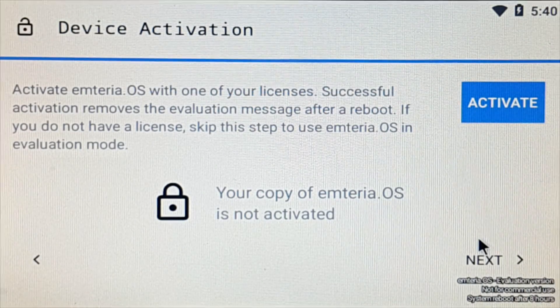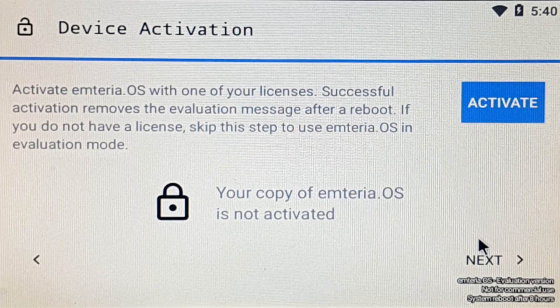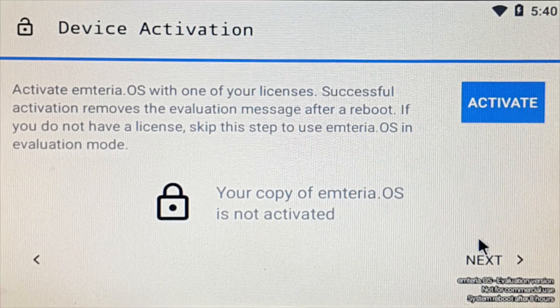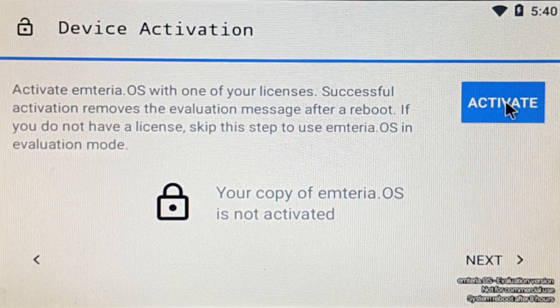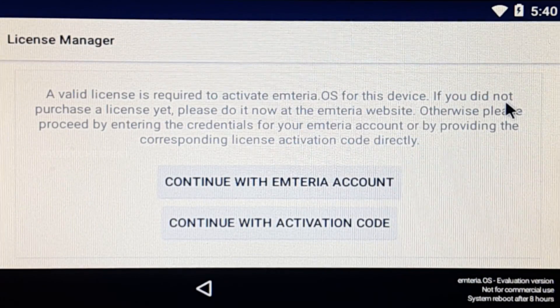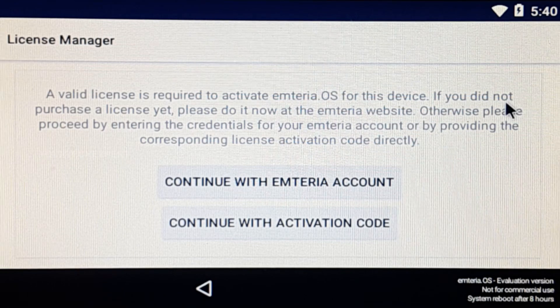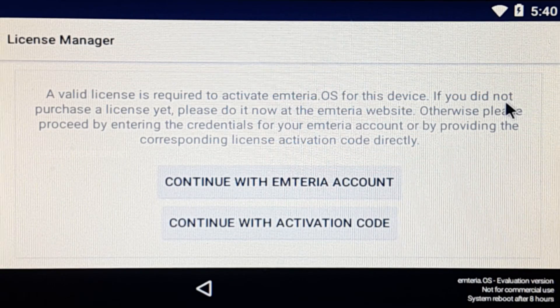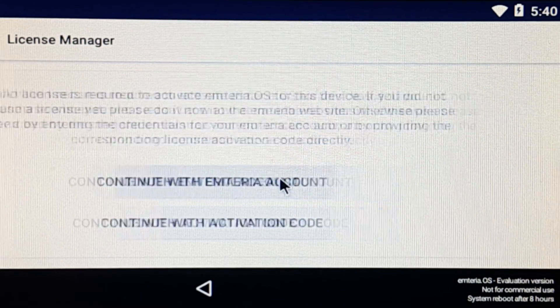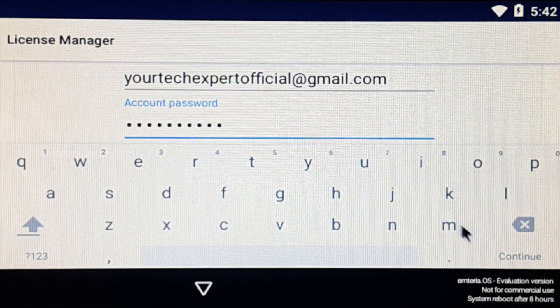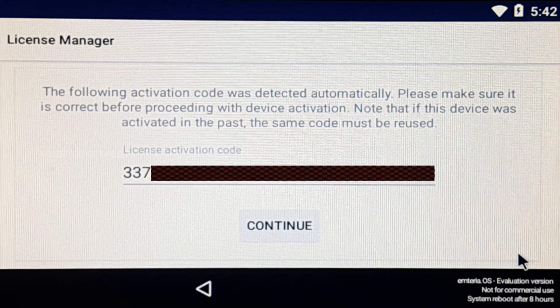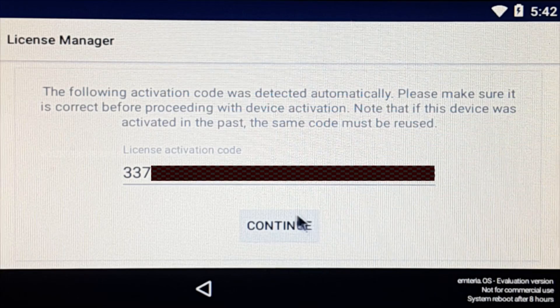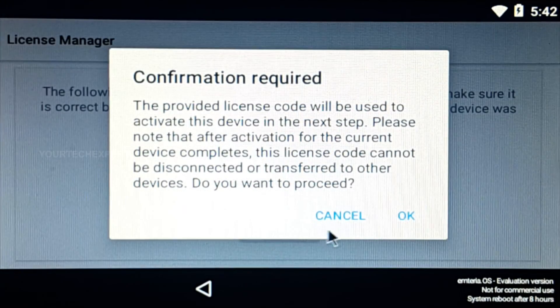If you have already purchased the Emteria OS license, you can activate your copy of OS on the device activation page. To activate your copy of OS, click activate, and you will be asked how you want to activate your OS. If you have the activation code with you, then tap continue with activation code. And if you don't have the activation code with you, then tap continue with Emteria account to detect your activation code automatically. While activating the OS, you will receive a message that the license code cannot be disconnected or transferred to another device. Click OK.